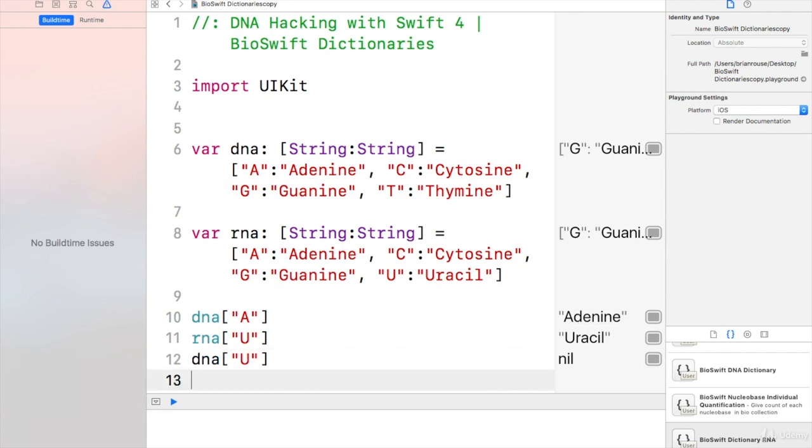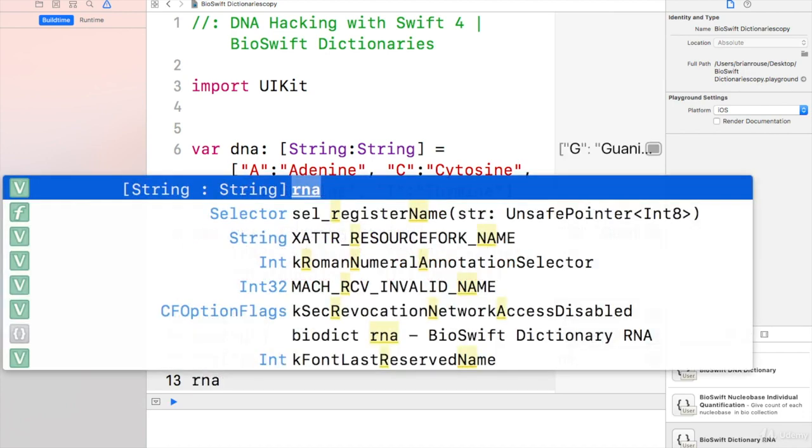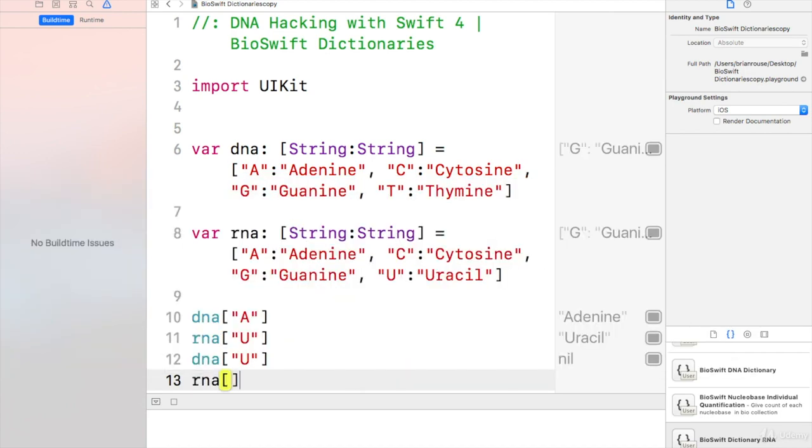Just like I could do RNA of T, thymine, and that should come up nil.